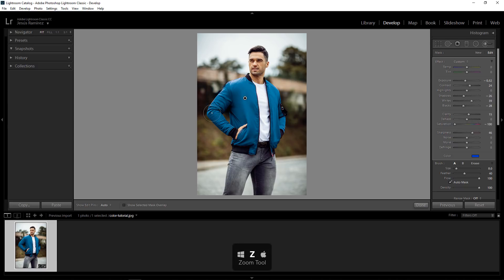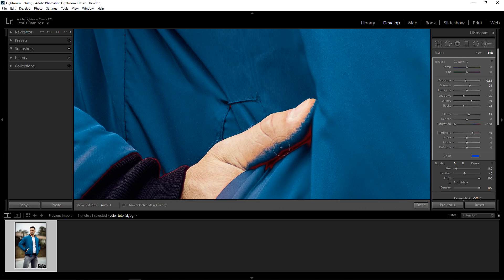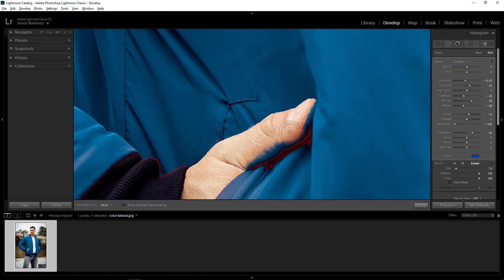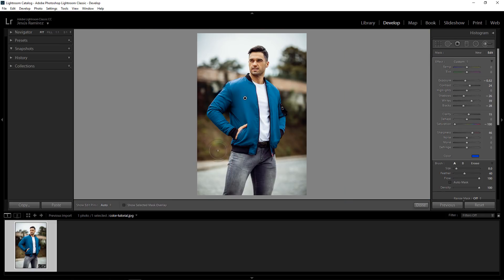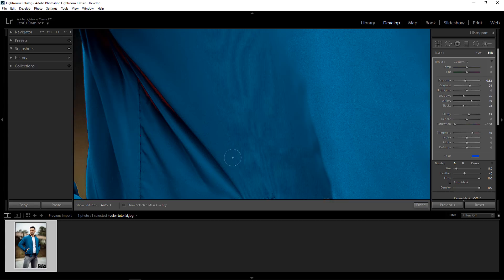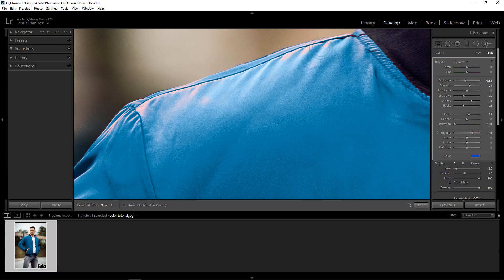If you zoom in by pressing the Z key, you'll see that I missed some areas. I can come back in and paint those in. I may not need Auto Mask for those areas, so I could simply disable Auto Mask and paint over them. You can see that this finger has a lot of blue on it, so I'll hold Alt — Option on the Mac — and paint that away. Then I'll use the right bracket key to make the brush larger and continue painting away those blue pixels. All I would really do is paint over the areas that still have red to remove them from the image.